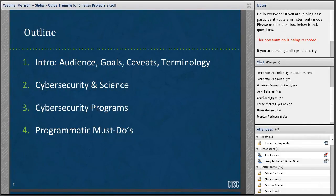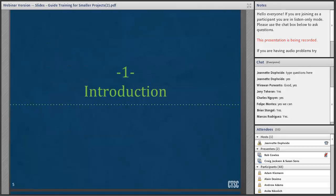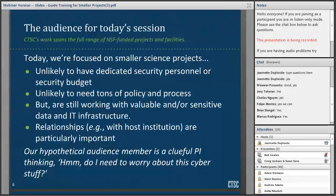A quick outline of what we're going to cover today: a little bit of intro, focusing on our audience and the goals for this session. Then Susan Sons will talk about cybersecurity and its relationship to science. Susan and I will discuss the concept of a cybersecurity program, and then Bob Cowell will get to a very practical to-do list of must-dos for science projects.